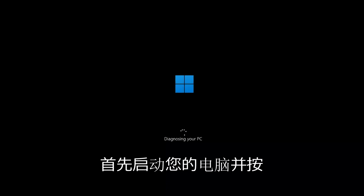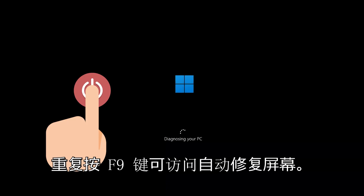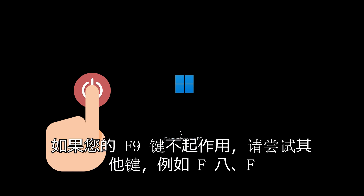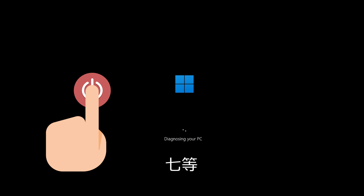First, start your PC and press your F9 key repeatedly to access the Automatic Repair screen. If your F9 key doesn't work, try your other F keys like F8, F7, etc.